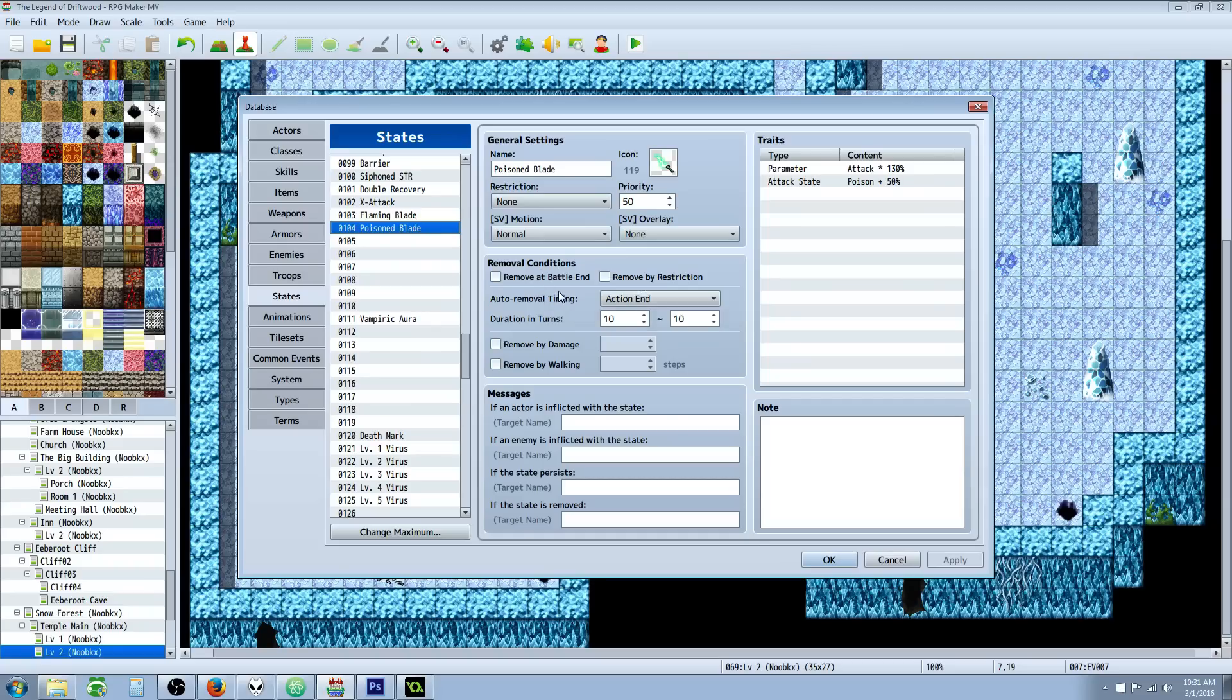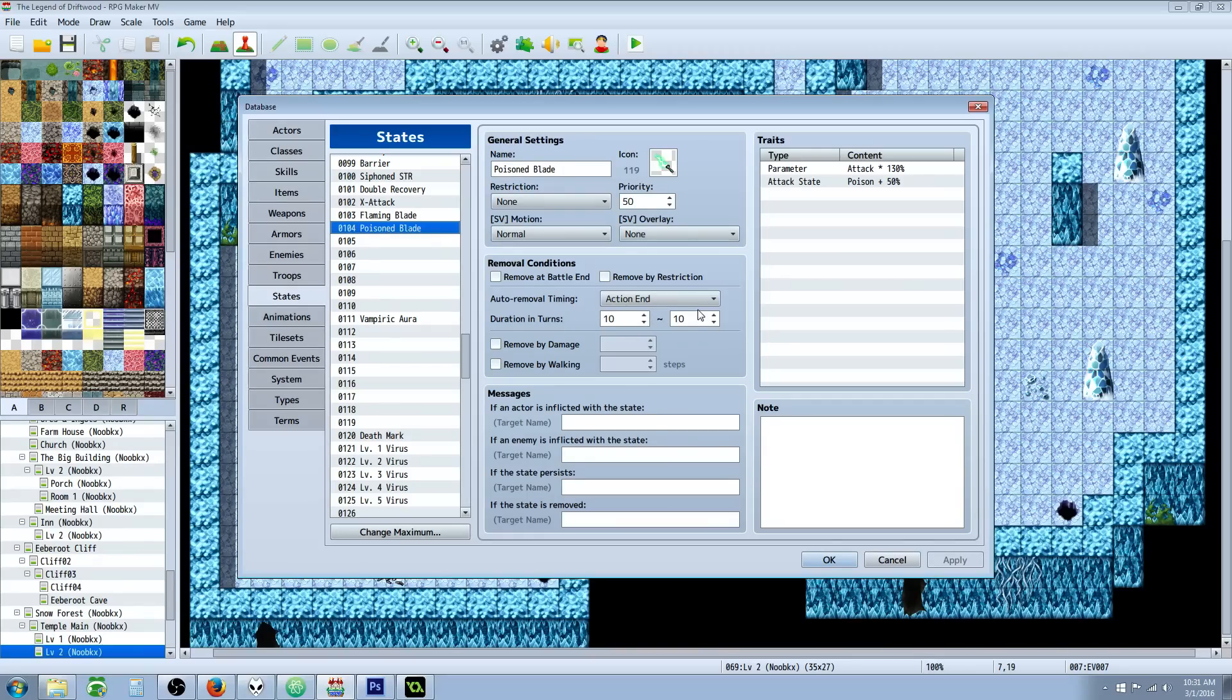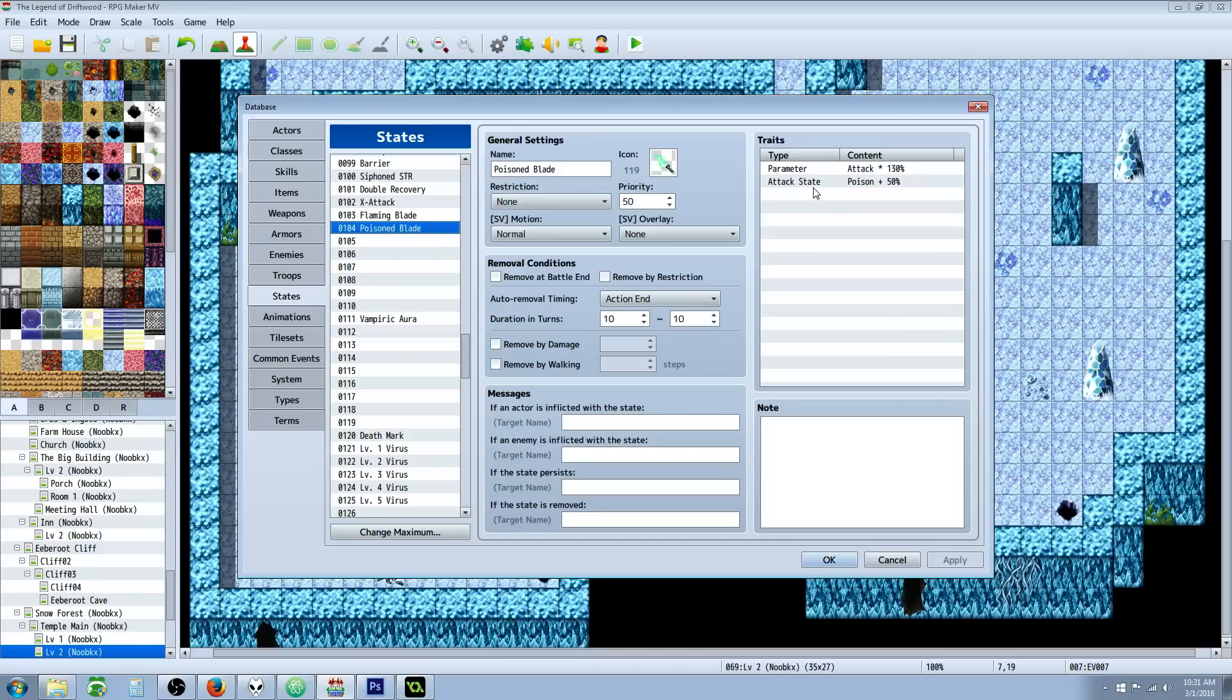Have it be removed at the end of battle, you can select that. If you want to have it a certain number of turns, you can have however many turns you want. I just decided to give it 10 turns. Since it's consuming an item, I'd basically give it double what I normally give a skill.